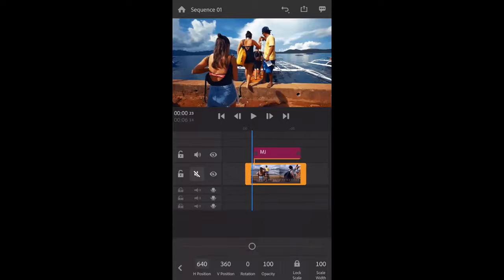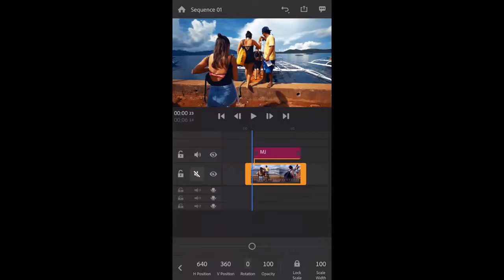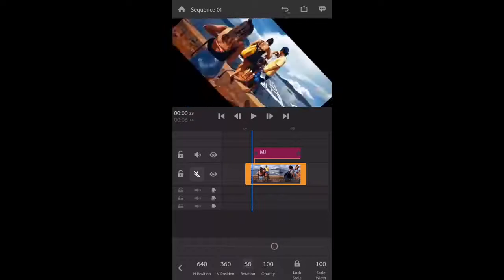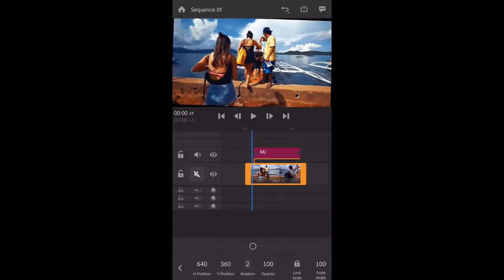Next is transform. Here you can rotate your video like this.